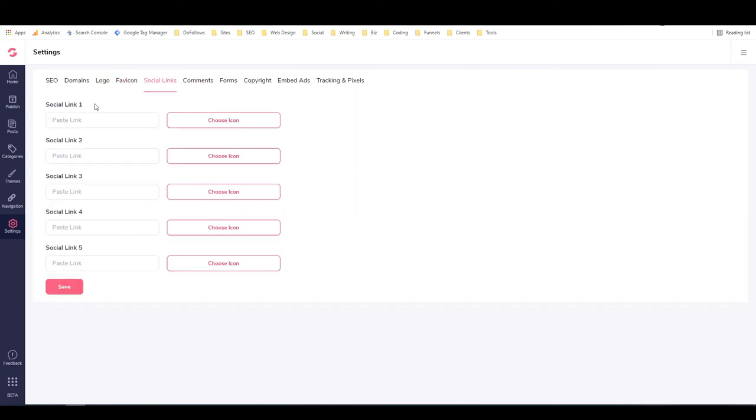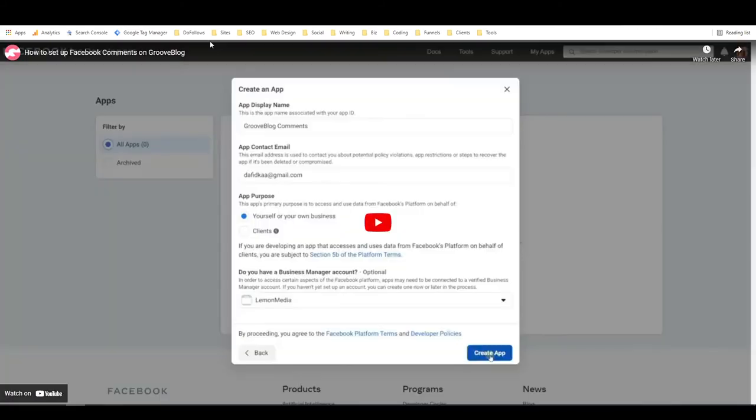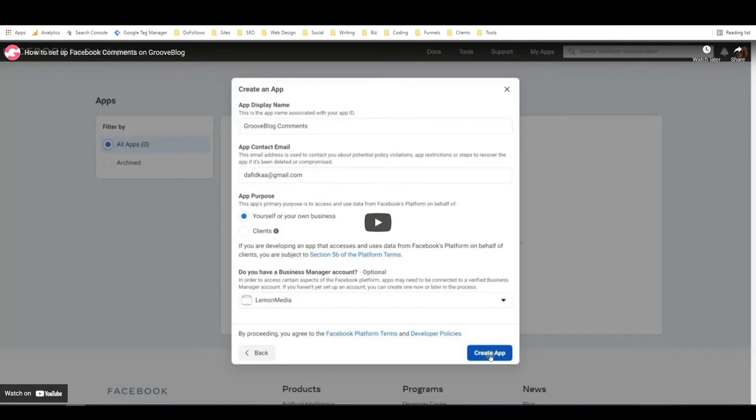Social links. You can set up all of your various social platforms so that people can navigate to them easily. Comments. You can install Facebook comments. That's pretty cool. You can put in a pixel here and the number of posts.